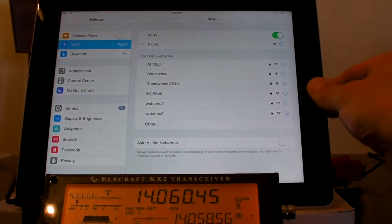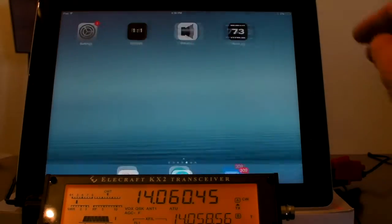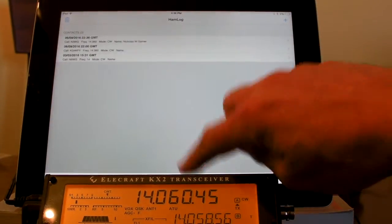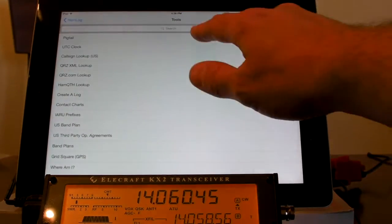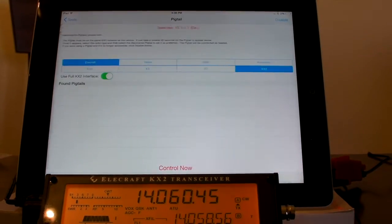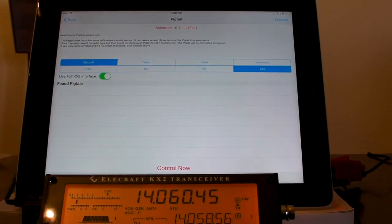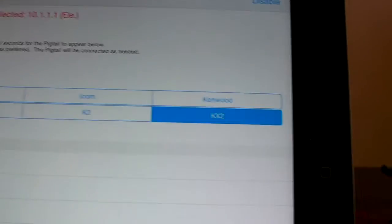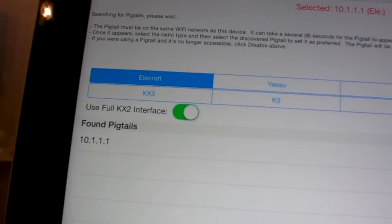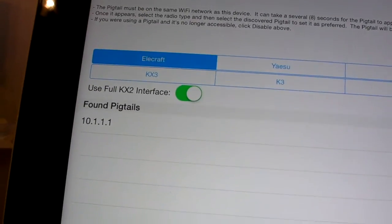So now let's go back home. I only have 2% battery left on this iPad, so let's see how quick we can do this. Tools, Pigtail. I have a new option on the right hand side there for the KX2, and we can see that it's already discovered the Piglet there at 10.111.